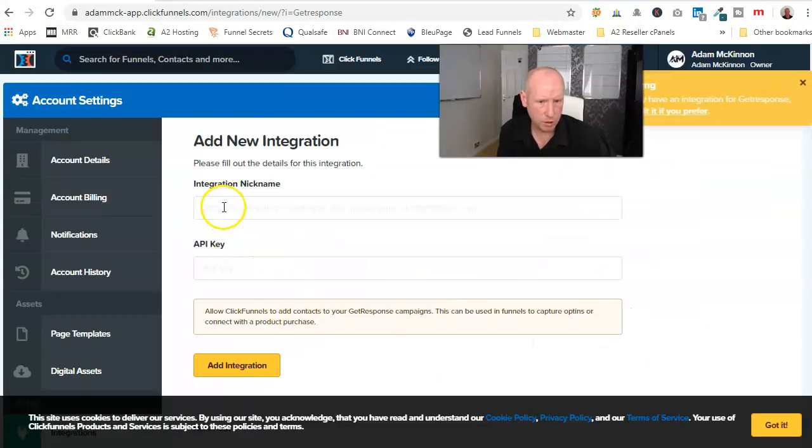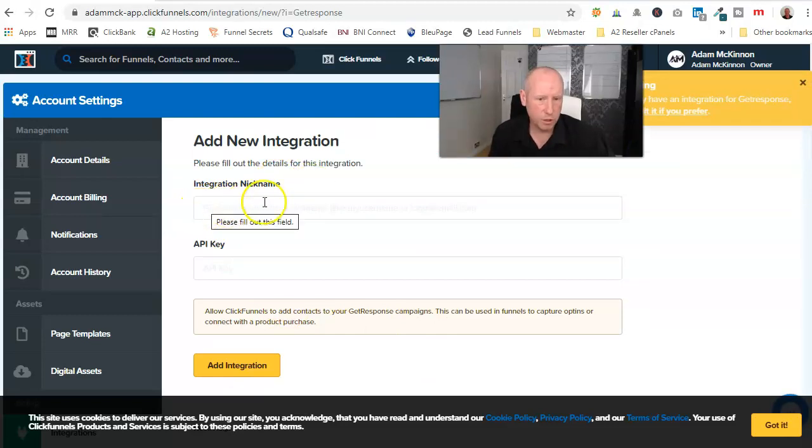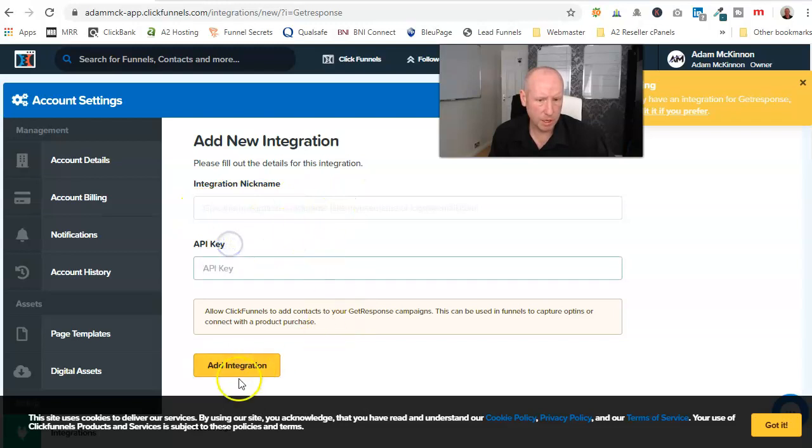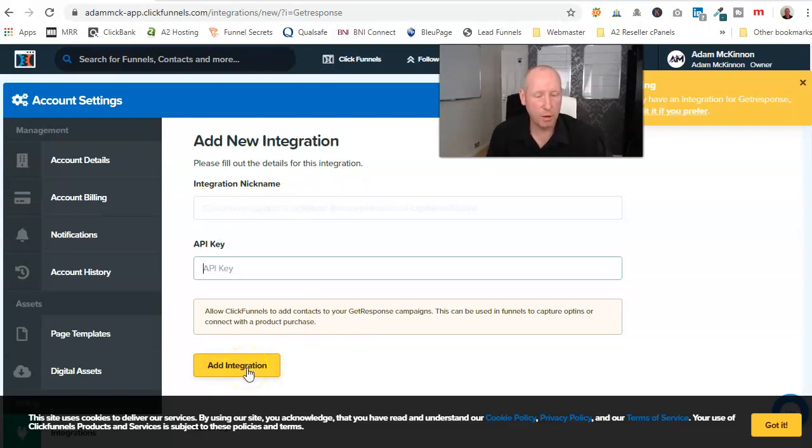GetResponse, but it might just show, yeah. So with GetResponse, you'd give it a name, paste your API key in it, and then add the integration. And that's how that one would work.